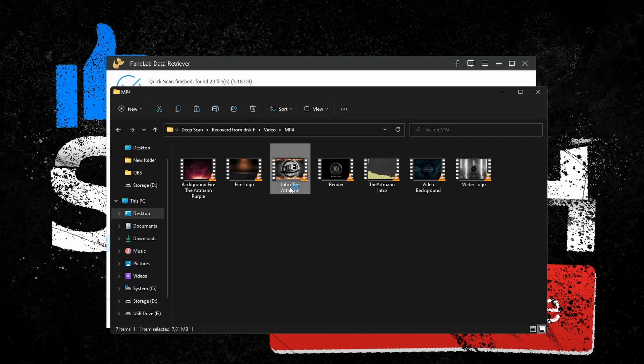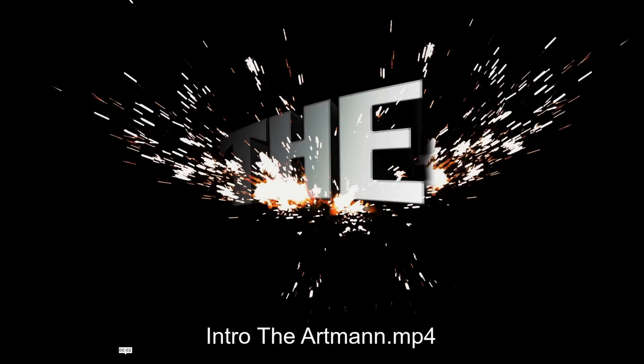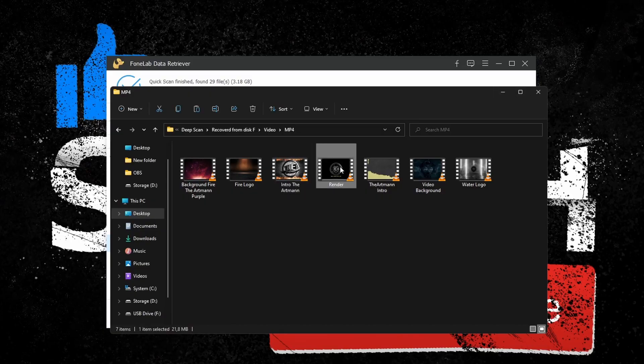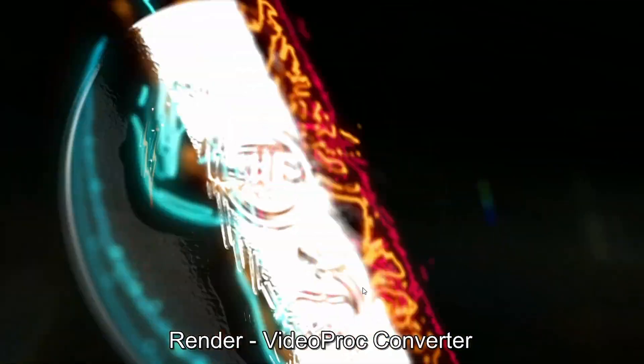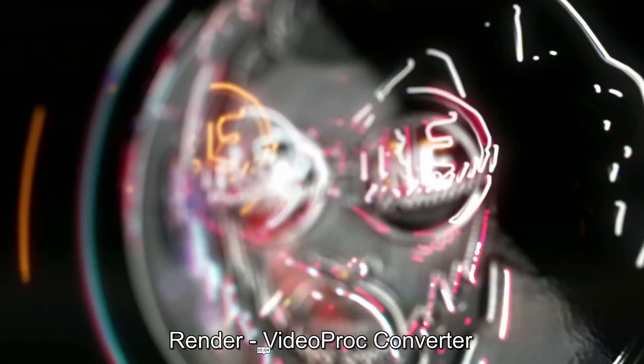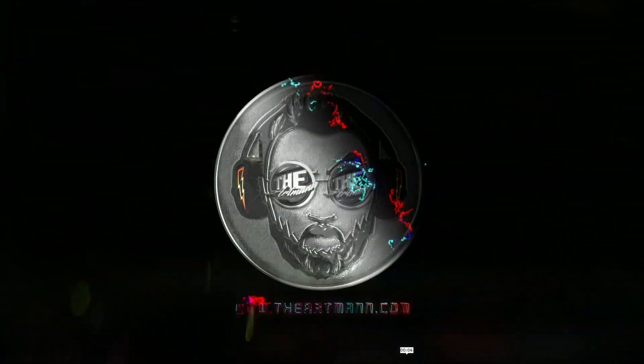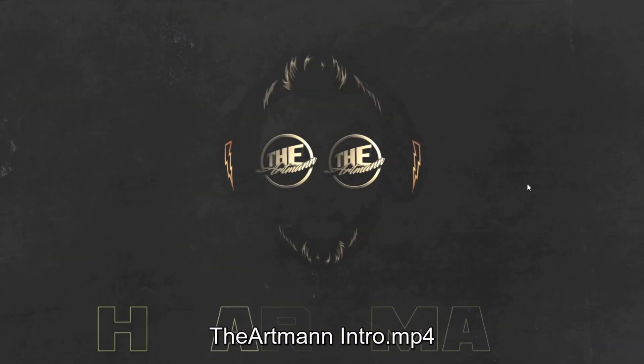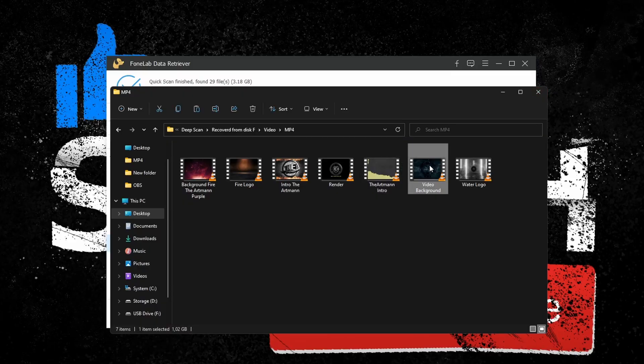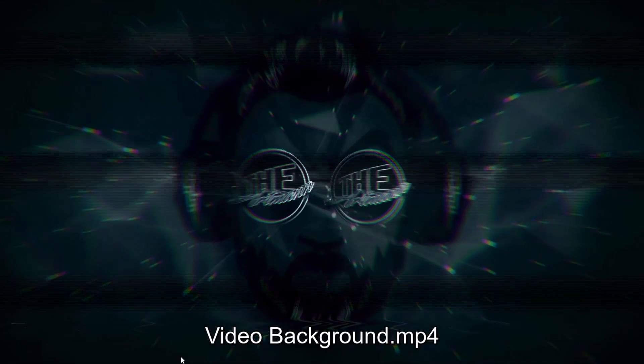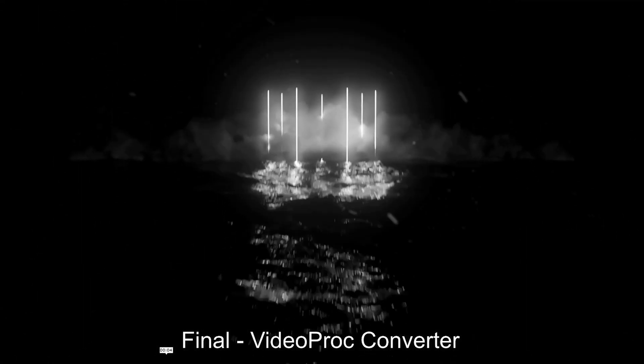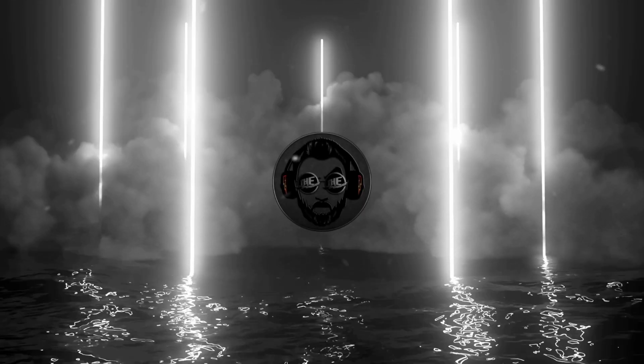It is recommended for all types of users, no matter their technical skills, as FoneLab Data Retriever offers simple and intuitive steps for recovery. And like I said before, if you want to give it a try, go to the description of this video and click on the link provided for download. Cheers!